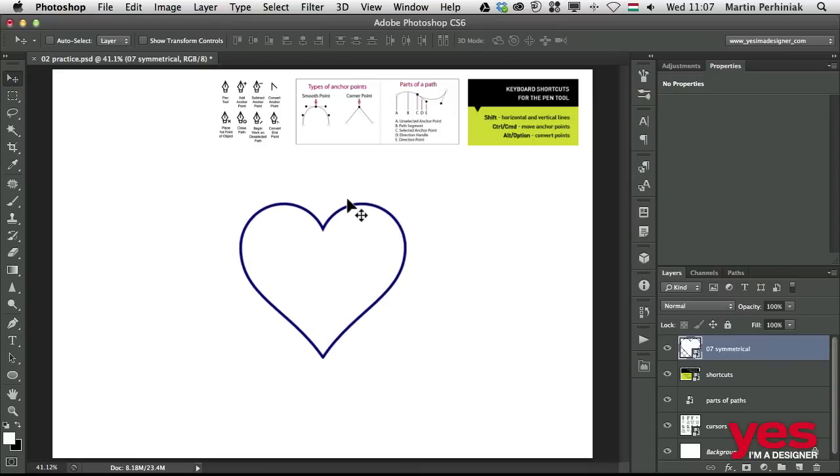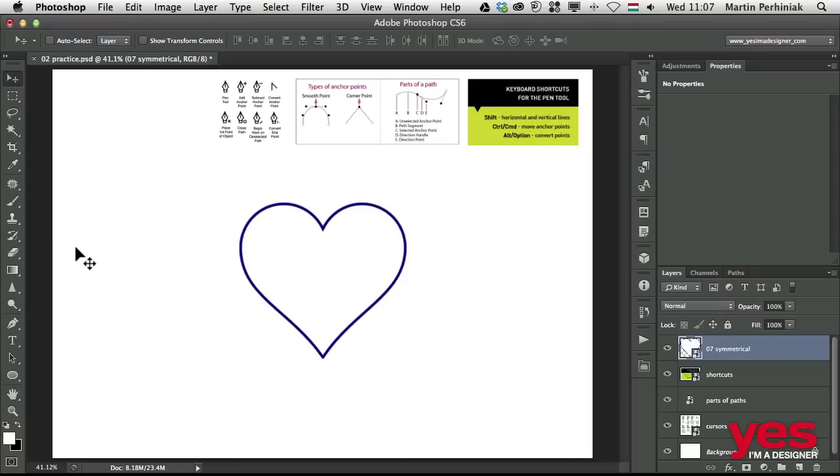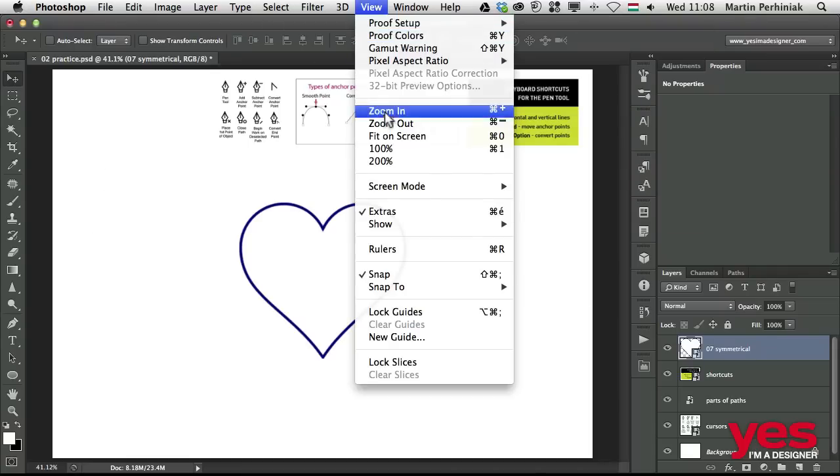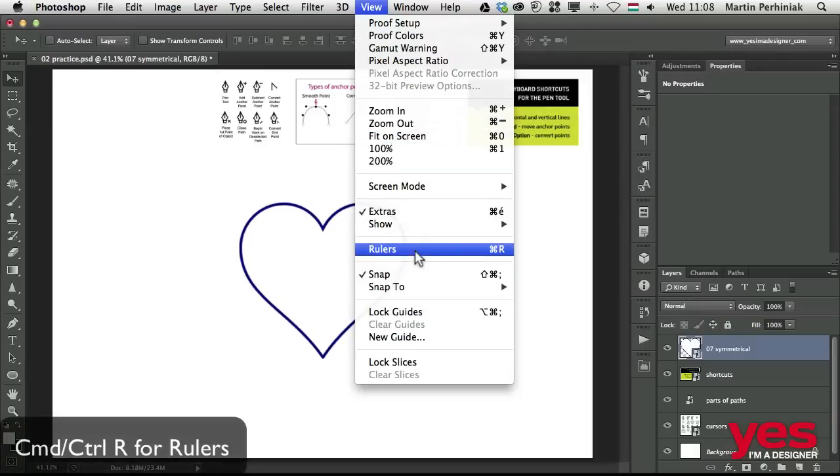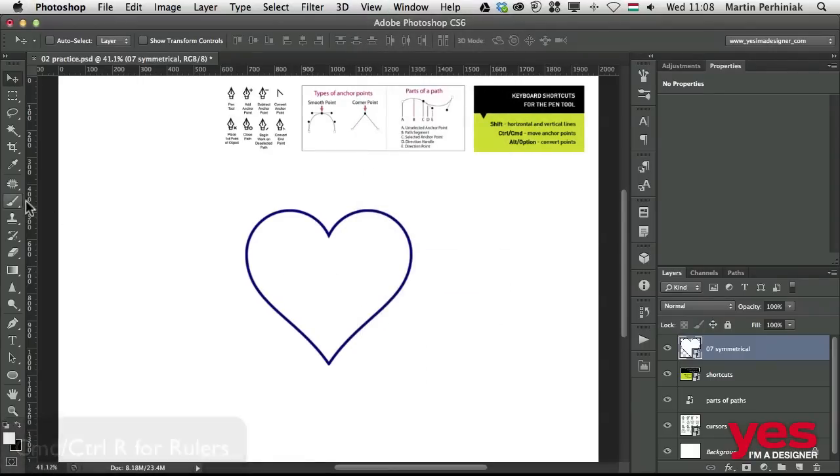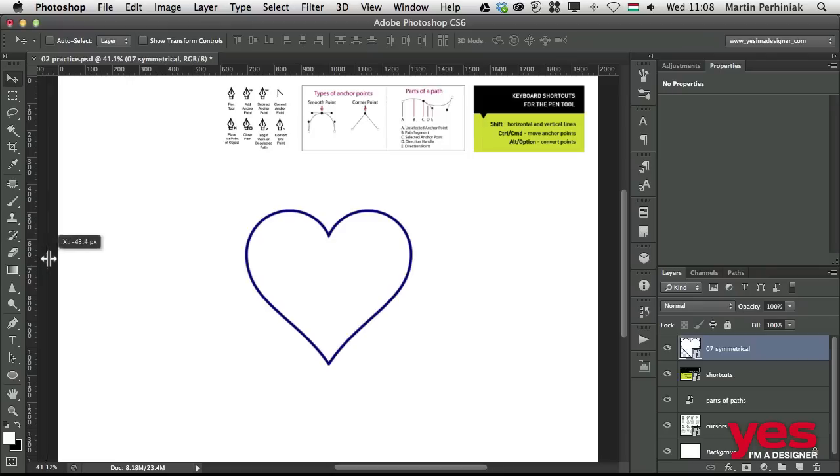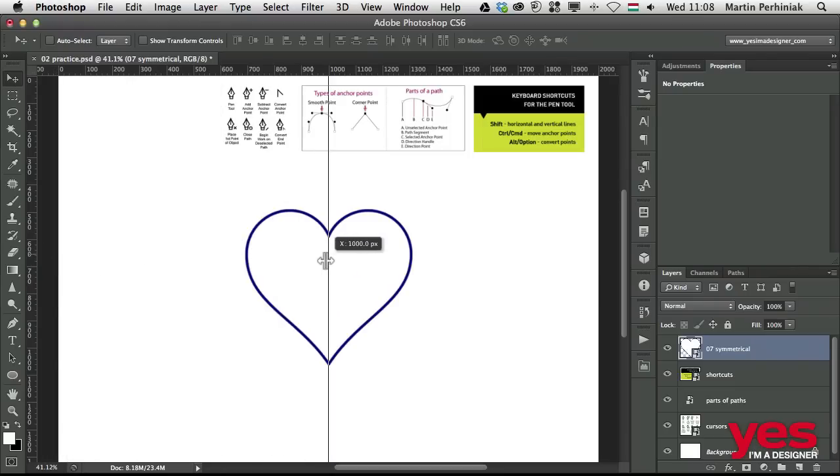Let me show you how it is easiest to create something like this and any type of symmetrical shapes. First of all, it's always good to add a guide for the center line. So if I go to View and choose Rulers, or Command R, Control R on PC, you can have the rulers. Clicking on the vertical ruler, you can drag out a vertical guide.